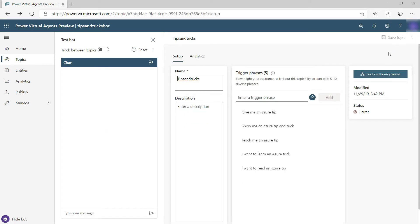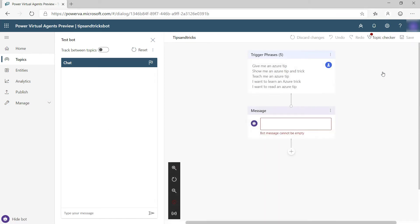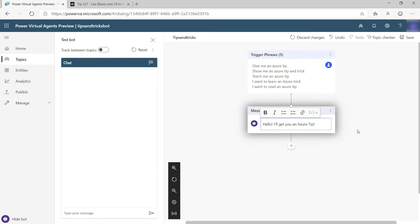Let's go to the authoring canvas. Here we go. So here you see that the phrases are the triggers for this conversation, they kick off this flow. Let's start it with a message like this one. This is what a user sees when he brings up the topic.